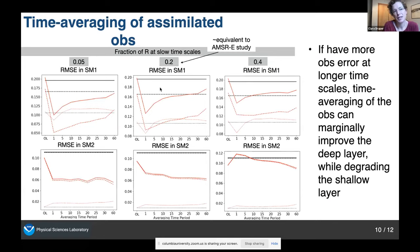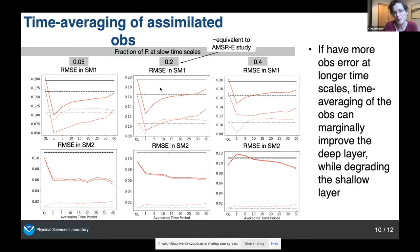I repeated that experiment with increasing fractions of slow error variance in the observations: the previous results had 5% in slow timescales, the middle plot has 20% — about what we had in the AMSR-E study — and then 40%, which was an example where assimilation was actually degrading performance. Looking at the bottom row, we get a little more advantage from taking the time average in the less ideal assimilation case. But we're still not producing an assimilation that helps. I would argue that when you've got 40% of your error variance in the observations at long timescales, you should be looking at fixing your observations rather than contriving a way to make them work.